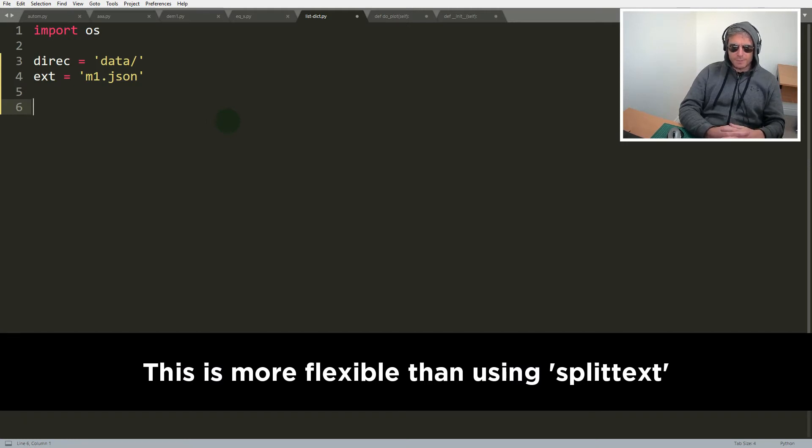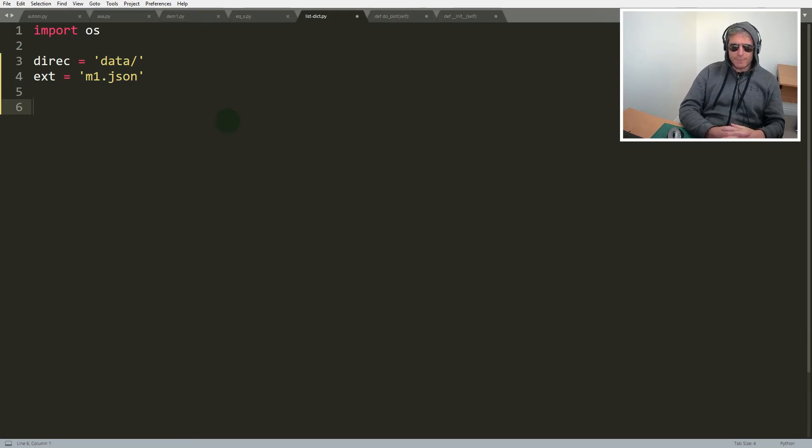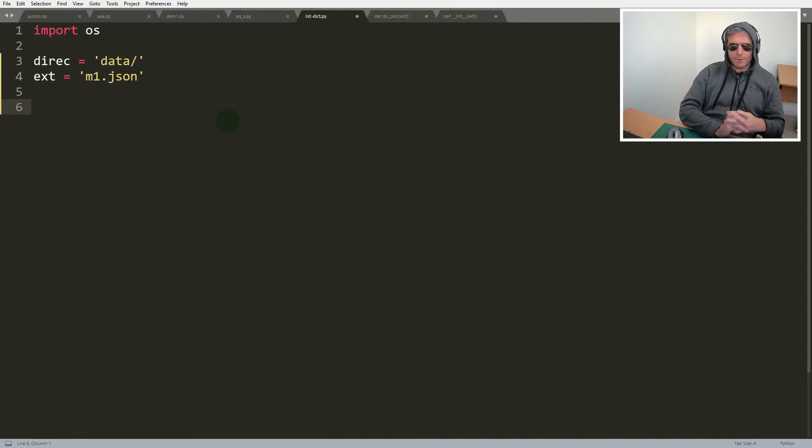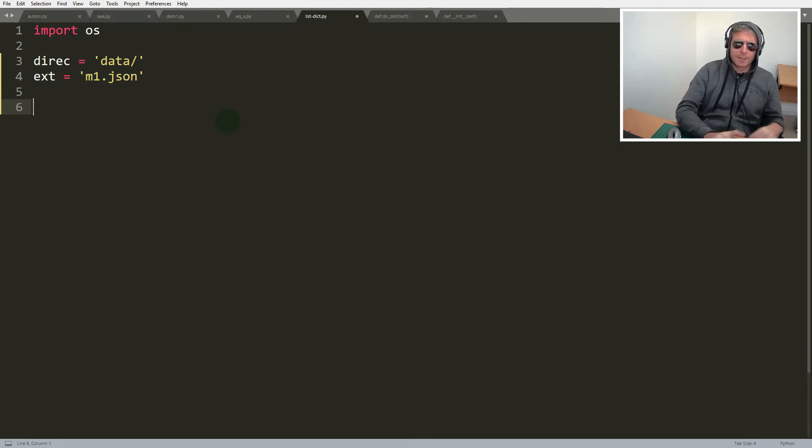Now why are we doing this? We want to go through, find all the json files that end with m1.json because ultimately we're going to be using just those files to create instances for plotly and we're going to graph, make a plot from each one.